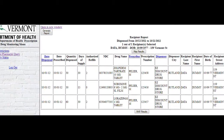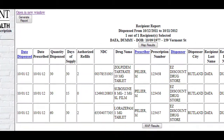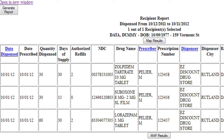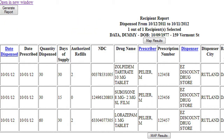The recipient report shows the history of all controlled substances prescribed to the recipient, as well as other information pertaining to each prescription such as the date dispensed, number of authorized refills, prescription numbers, and more information. When you are finished sorting, click Generate Report.